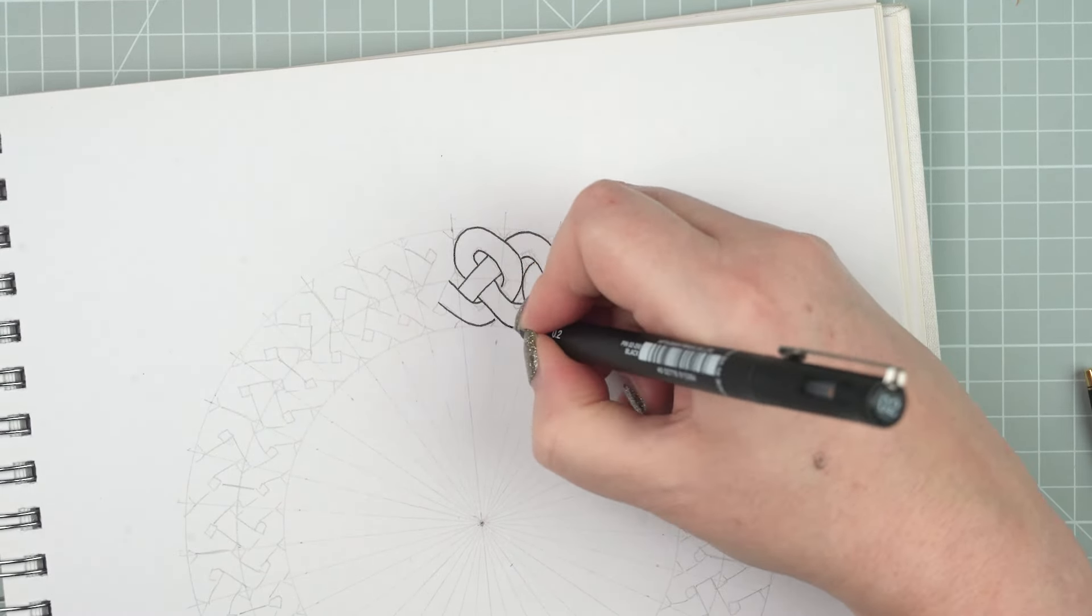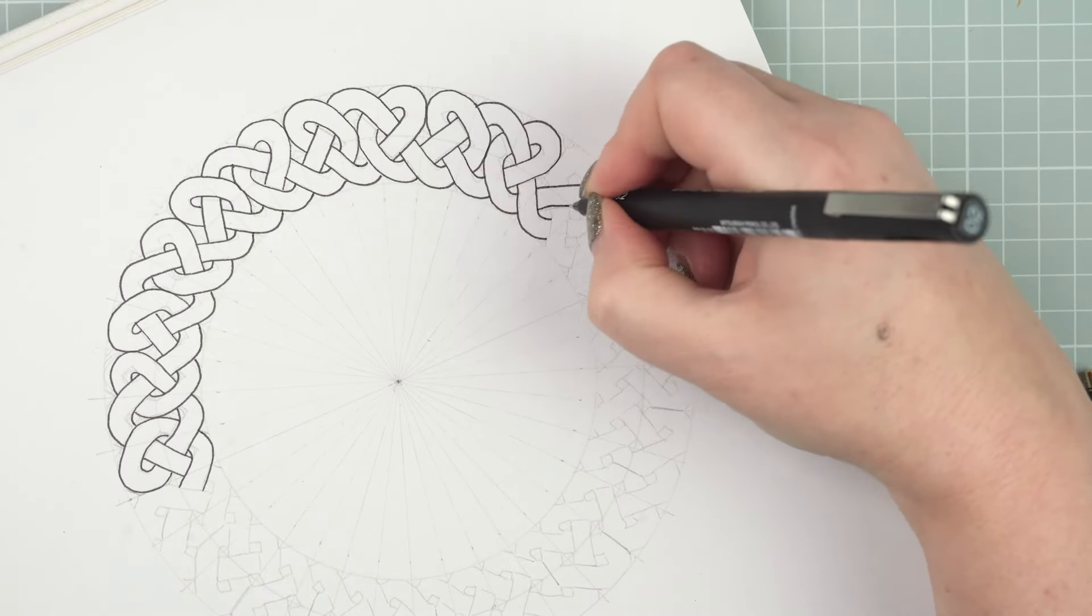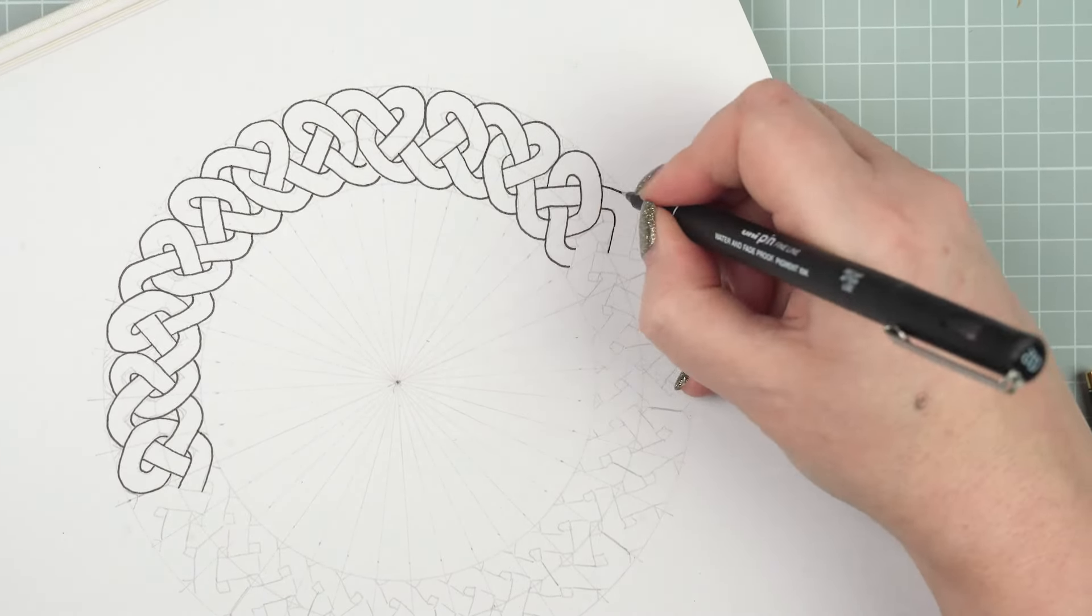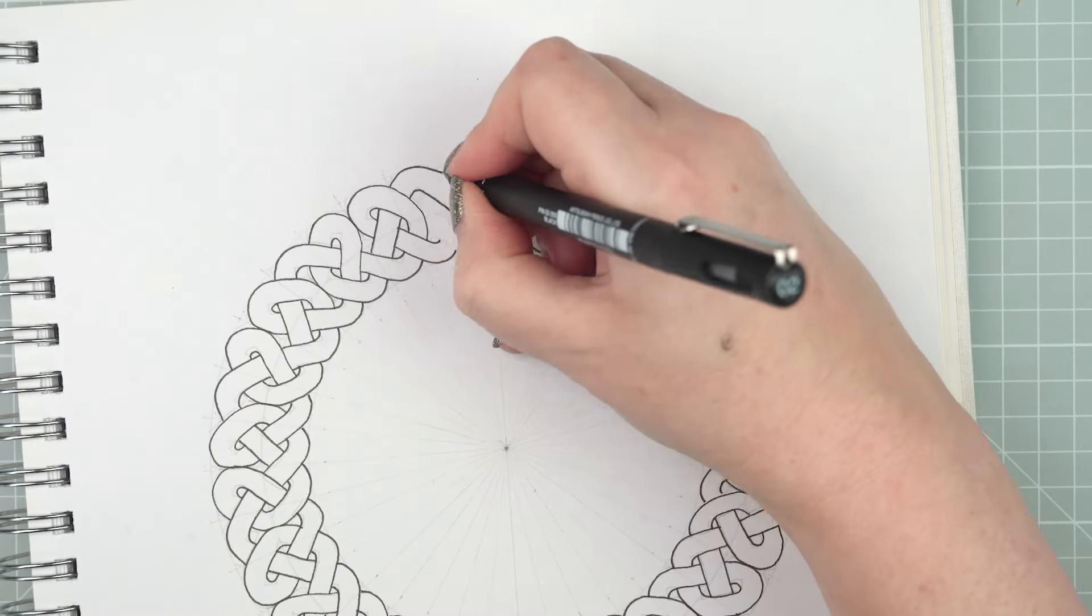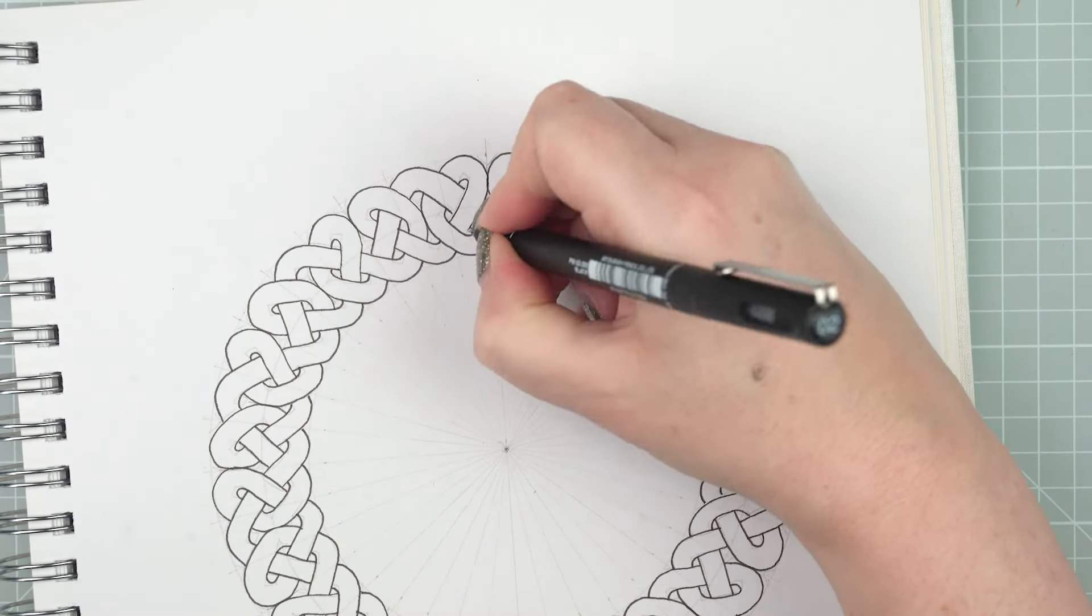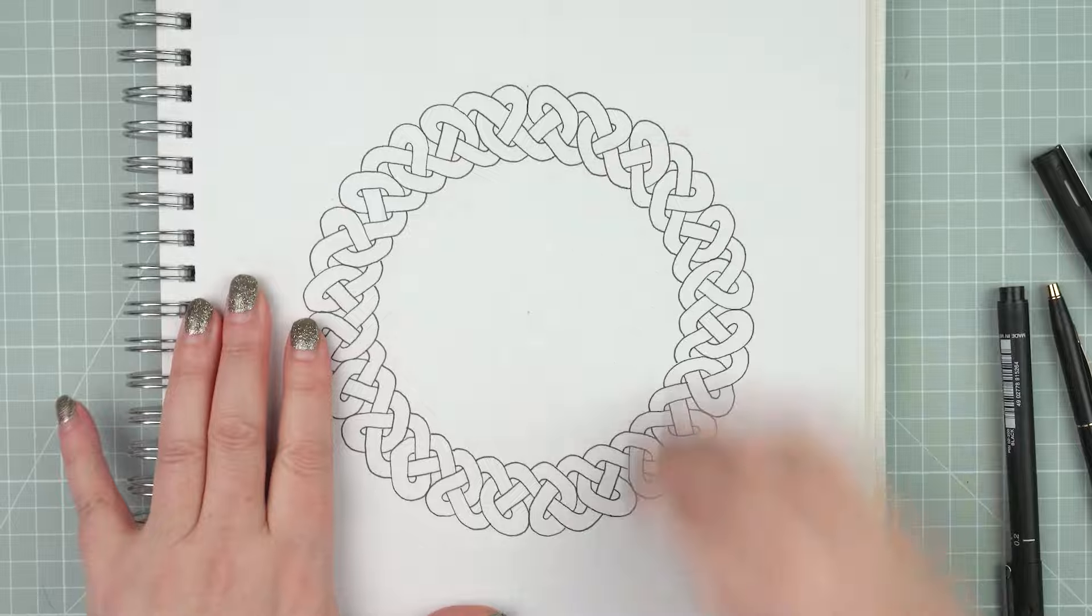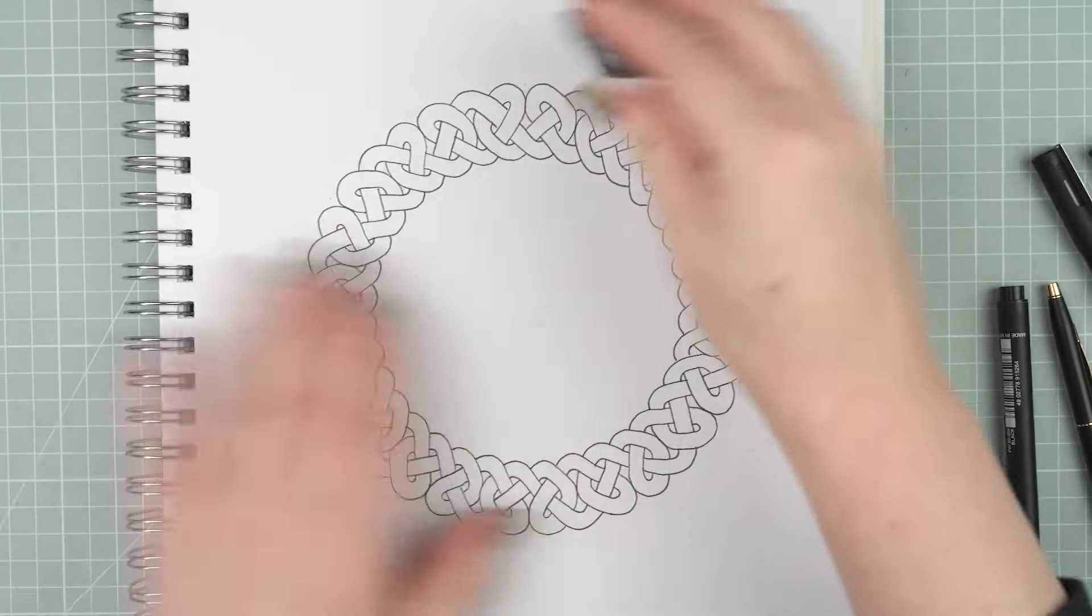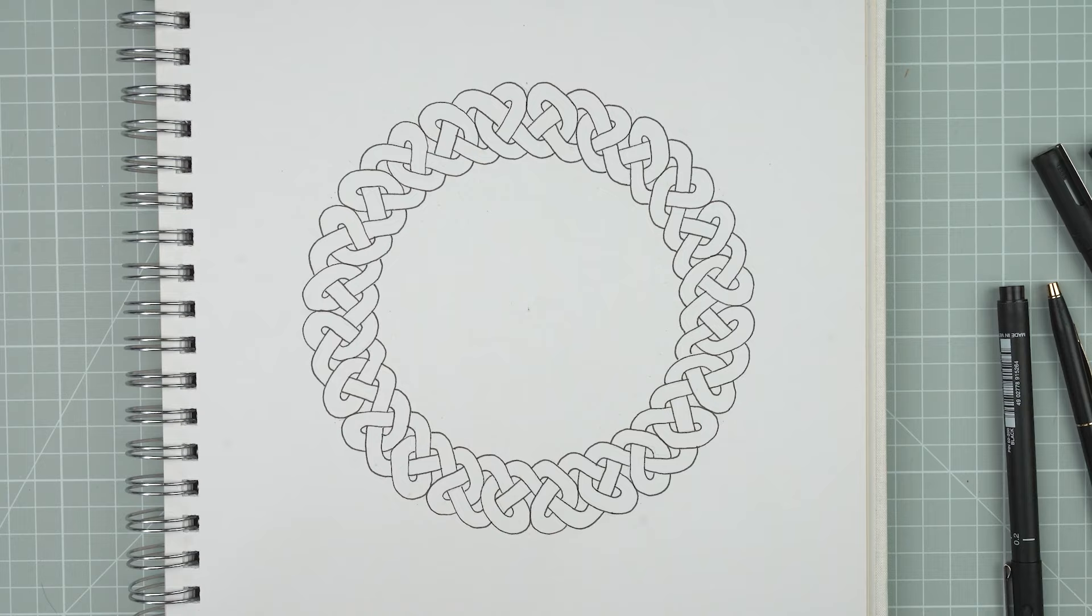So thanks very much for watching today. I really hope you found this helpful. I would love to see your Celtic knot rings if you'd like to share them with me. If you post them to Instagram, tag them with Lou Davis art, that's the account where I'm posting this kind of thing. So thanks again, happy drawing and I'll see you soon. Bye bye.